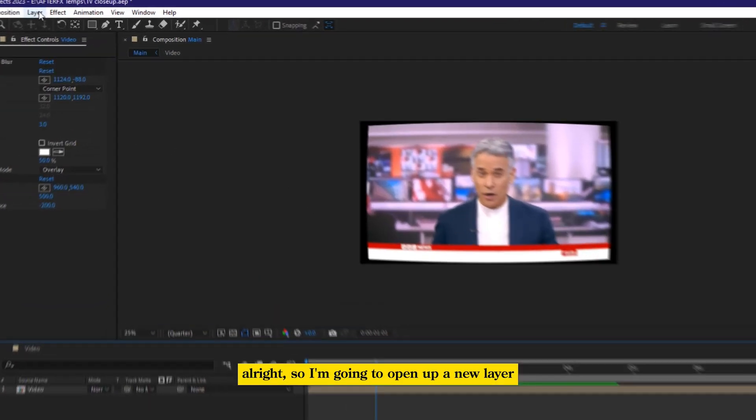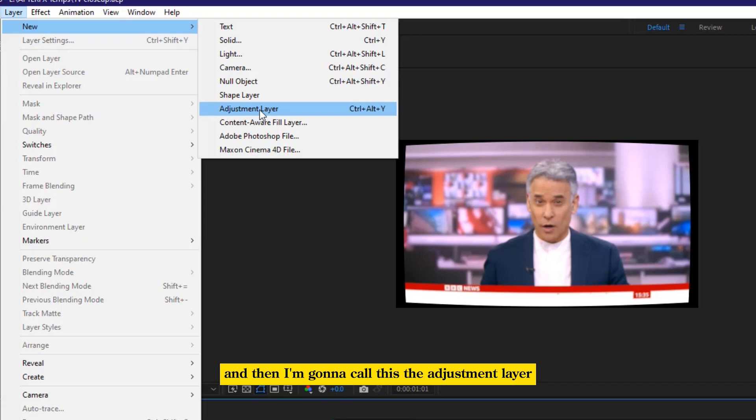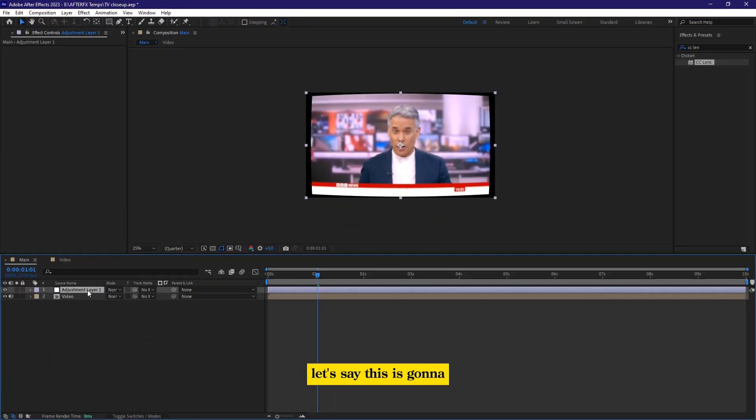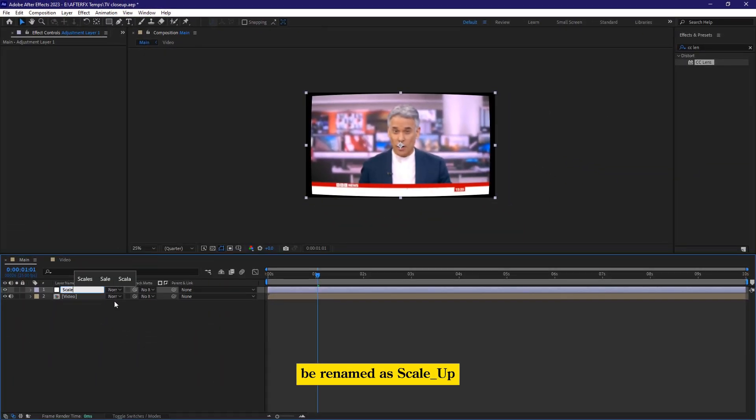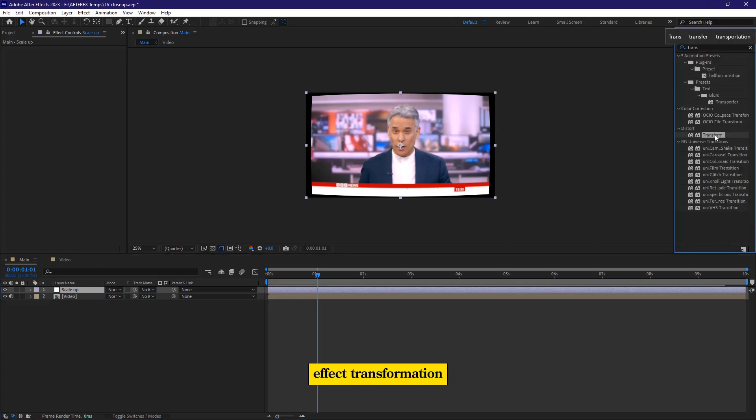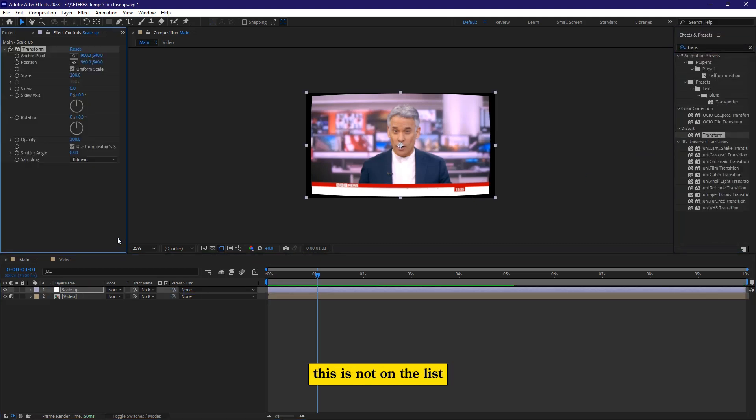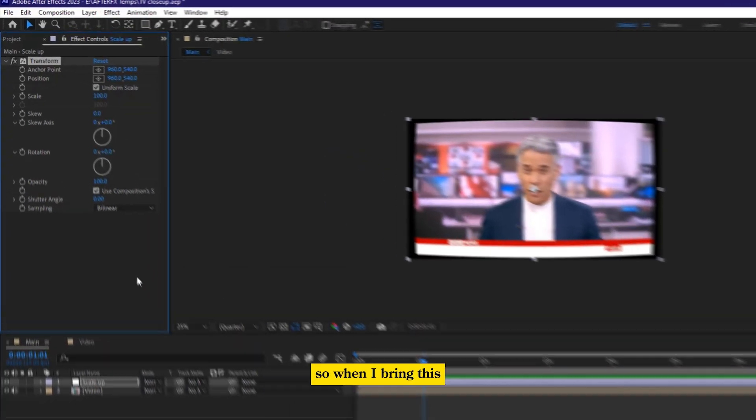So I'm going to open up a new layer and then I'm going to call this the adjustment layer. Let's say this is going to be renamed as scale up. So for the scale up, I'm going to apply this effect transformation. This is not on the list, but then for a person has been using after effects, you know how to fix some problems.